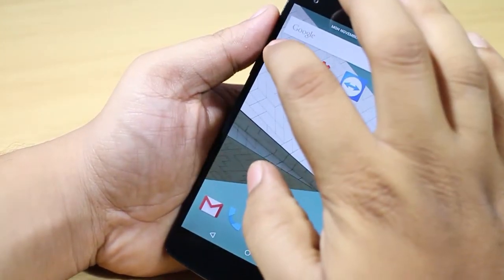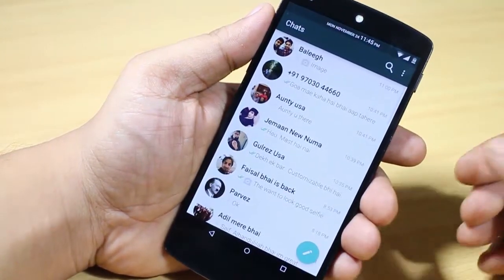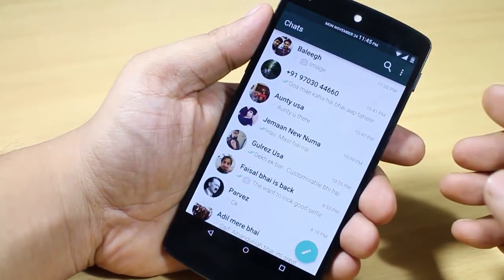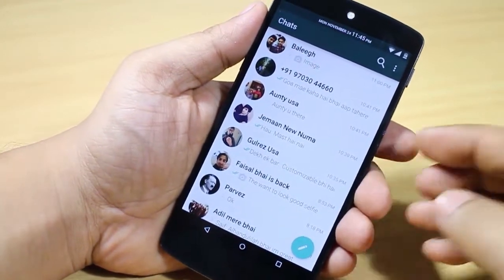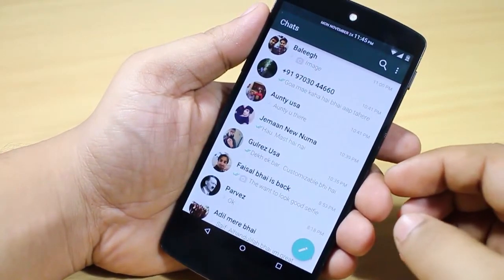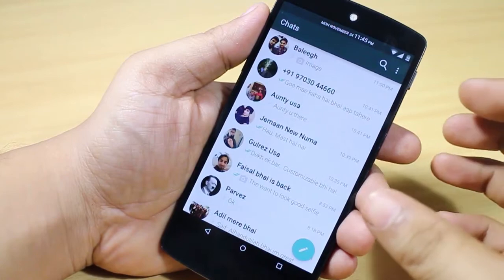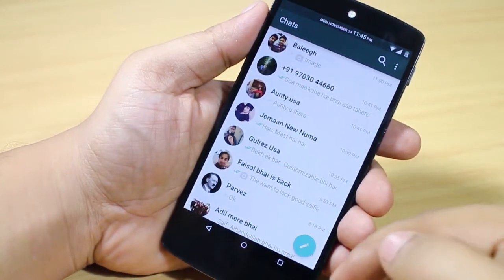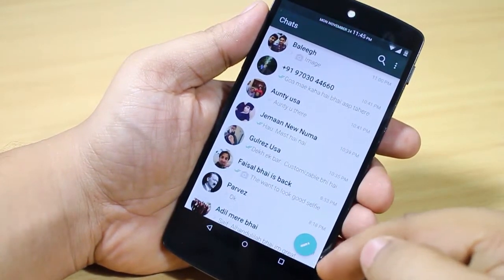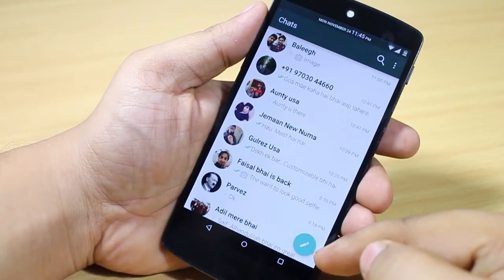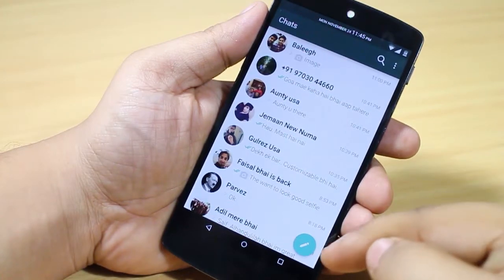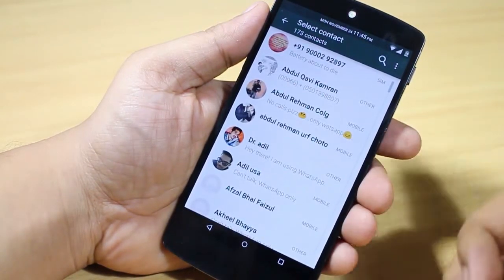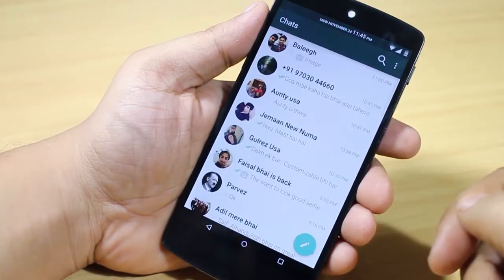Let's have a look at the WhatsApp Android L version. You can see the animations are smooth and I didn't find any lag or any force close after installing this application. When you look towards the right side, you can see a pencil icon — this is for sending a new message.